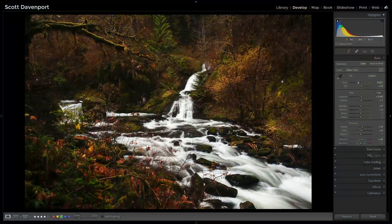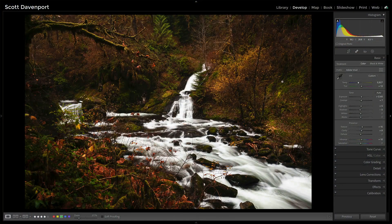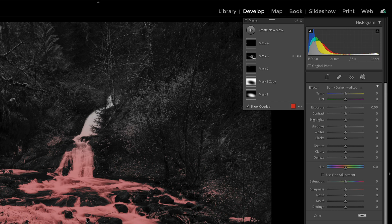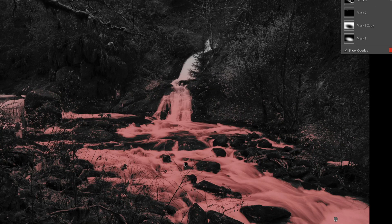So let's take a look at these mask overlay modes. I'll use this photo here as an example because I have a bunch of different masks applied to it. Let me get our masking box open here. The first overlay that we're most familiar with is the color overlay. When I hover over — let's say I hover over mask three here — we see this color overlay show up on the area that we have masked.